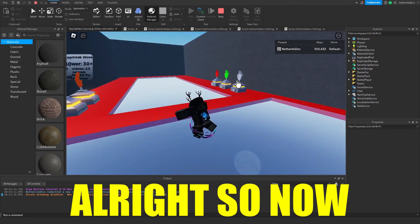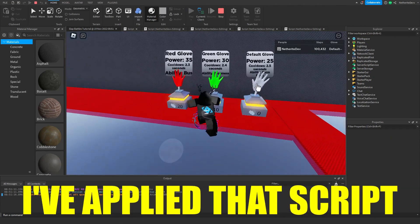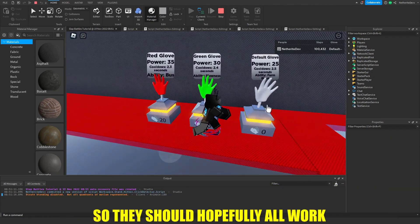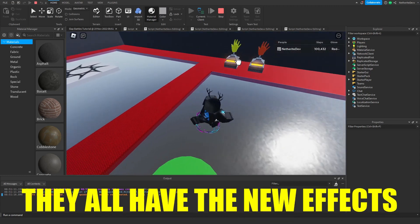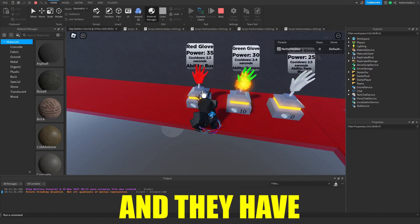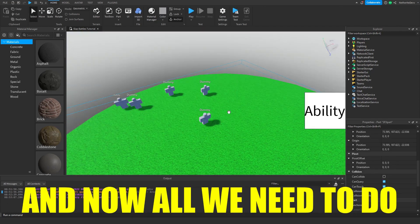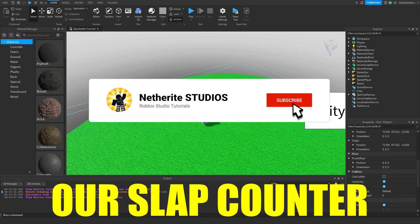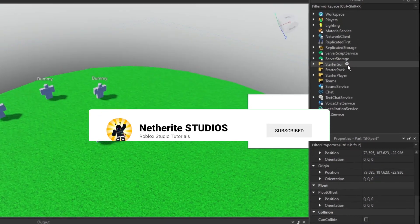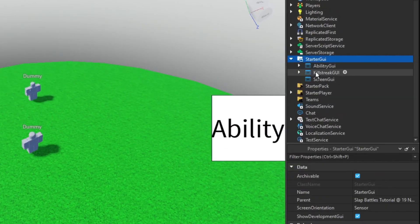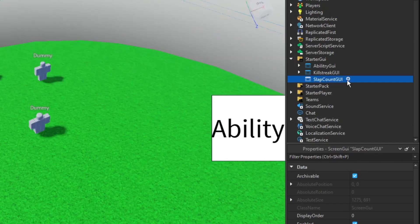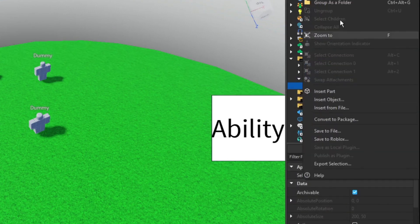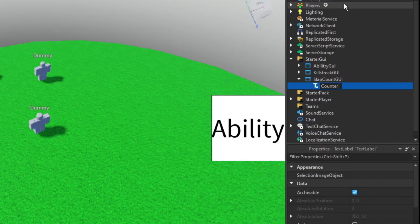All right, so now I've applied that script to every single one of them, so they should hopefully all work. Yep, they all have the new effects and they have the rejected effect too. Now all we need to do is add in our slap counter. Since we already have a starter GUI, we can add in a screen GUI, name it to slap count GUI, and in this GUI we can add in a text label and rename it to counter.